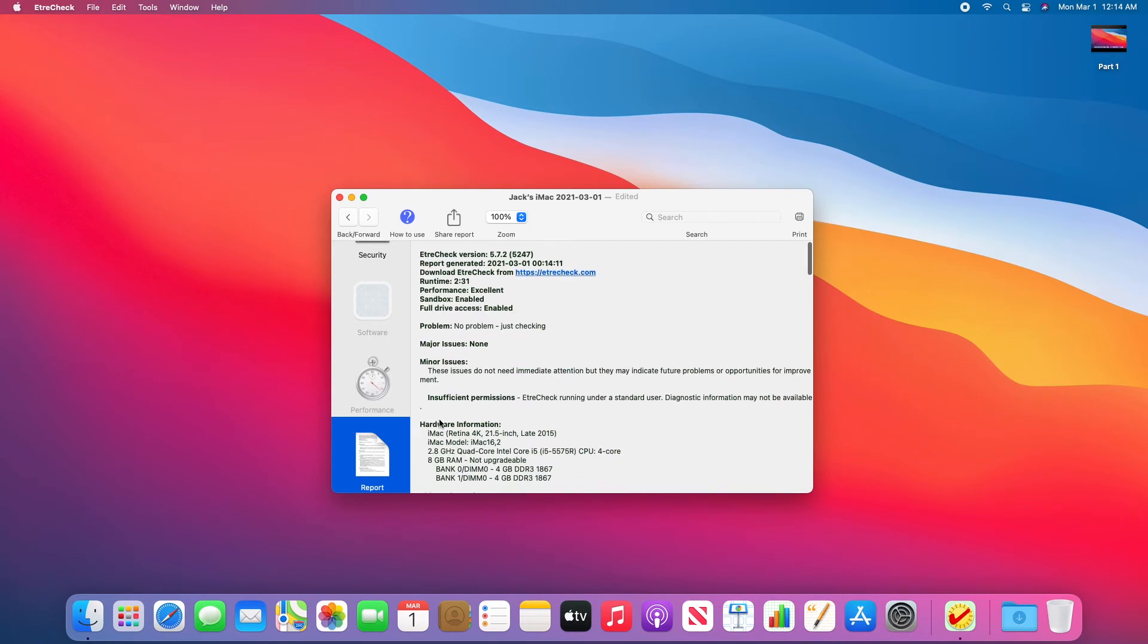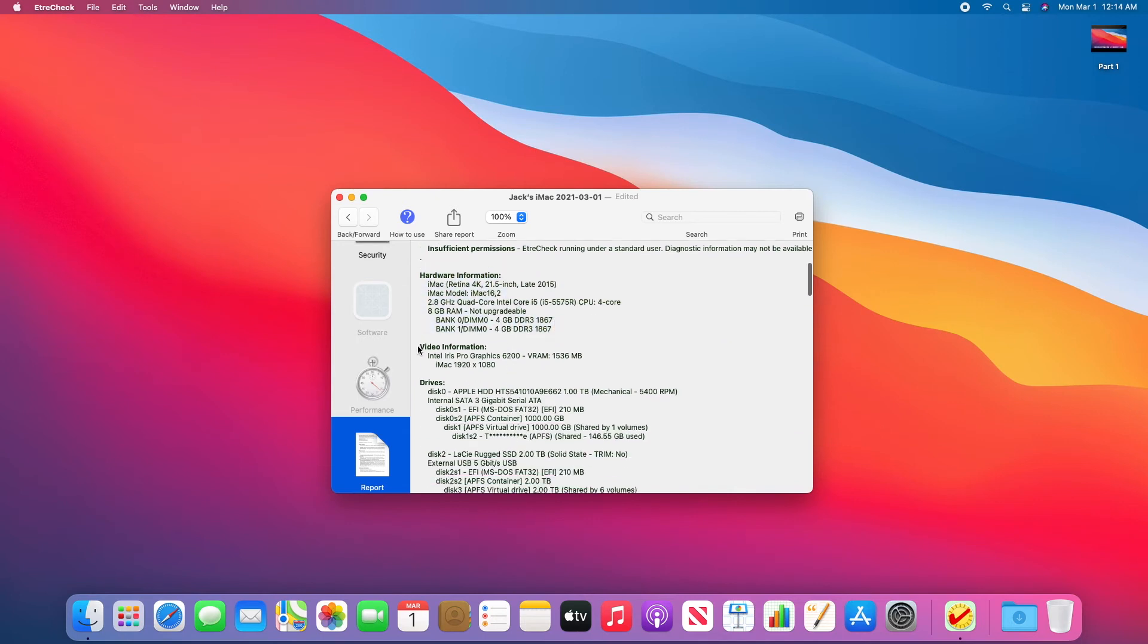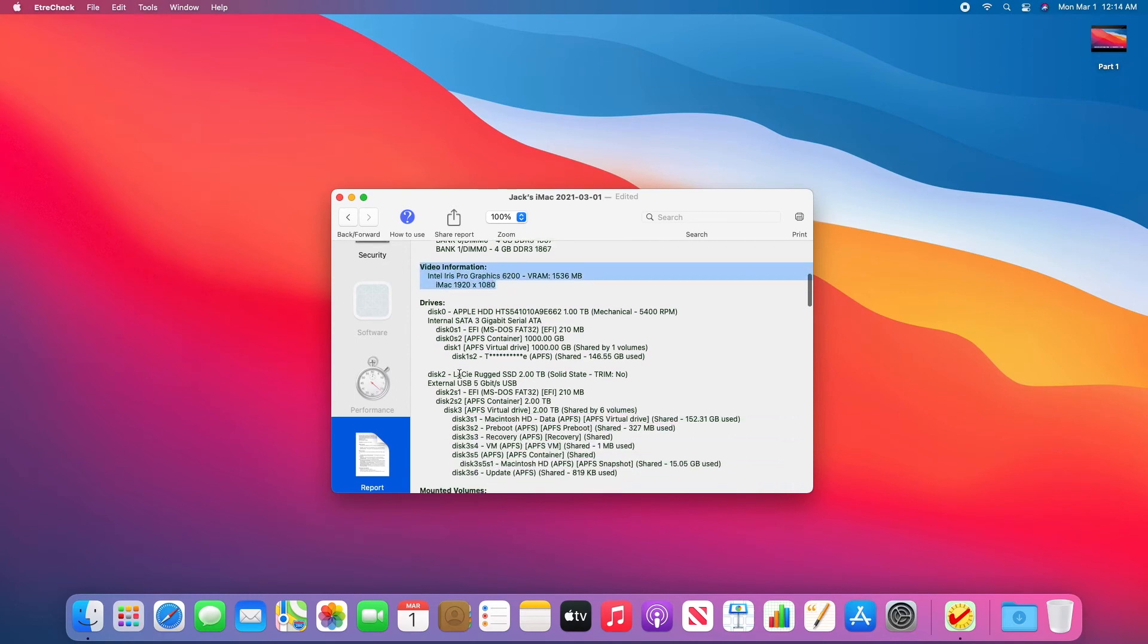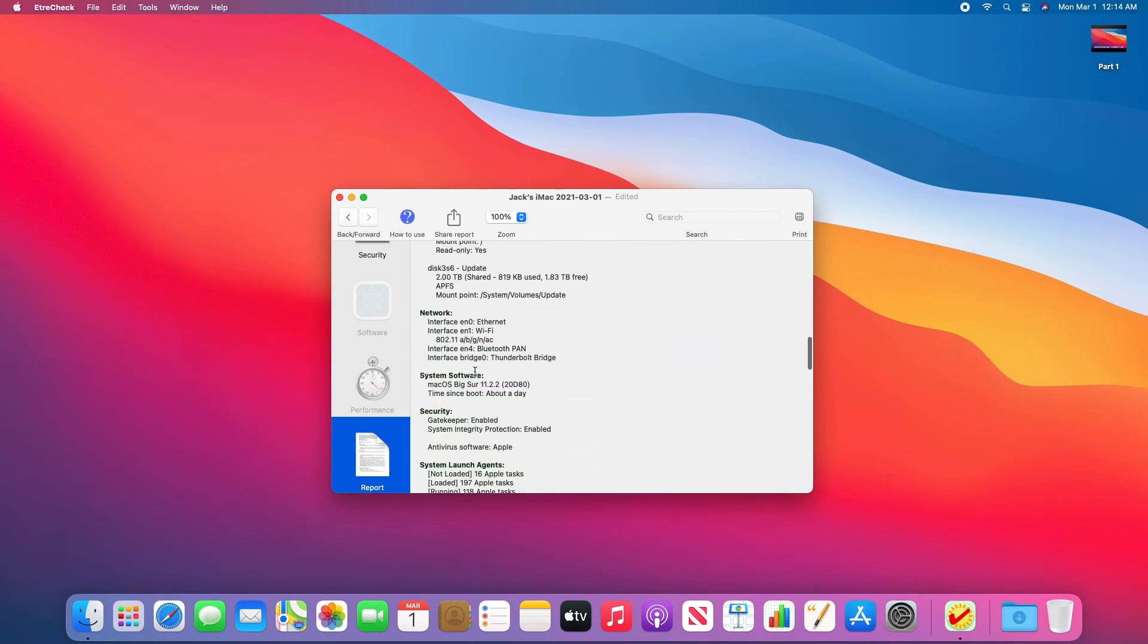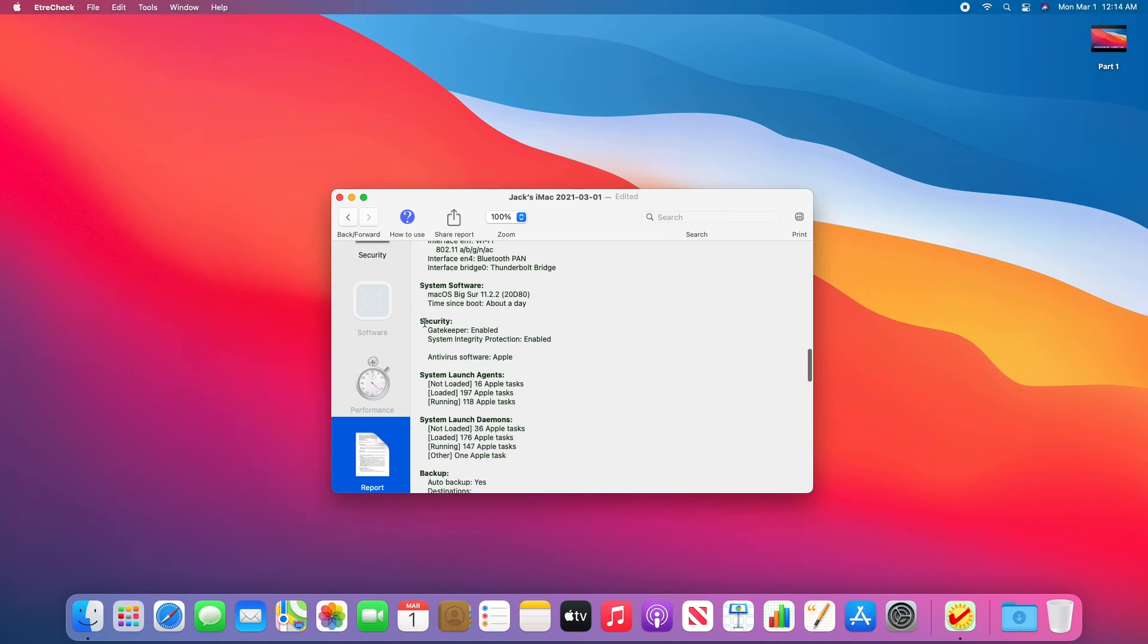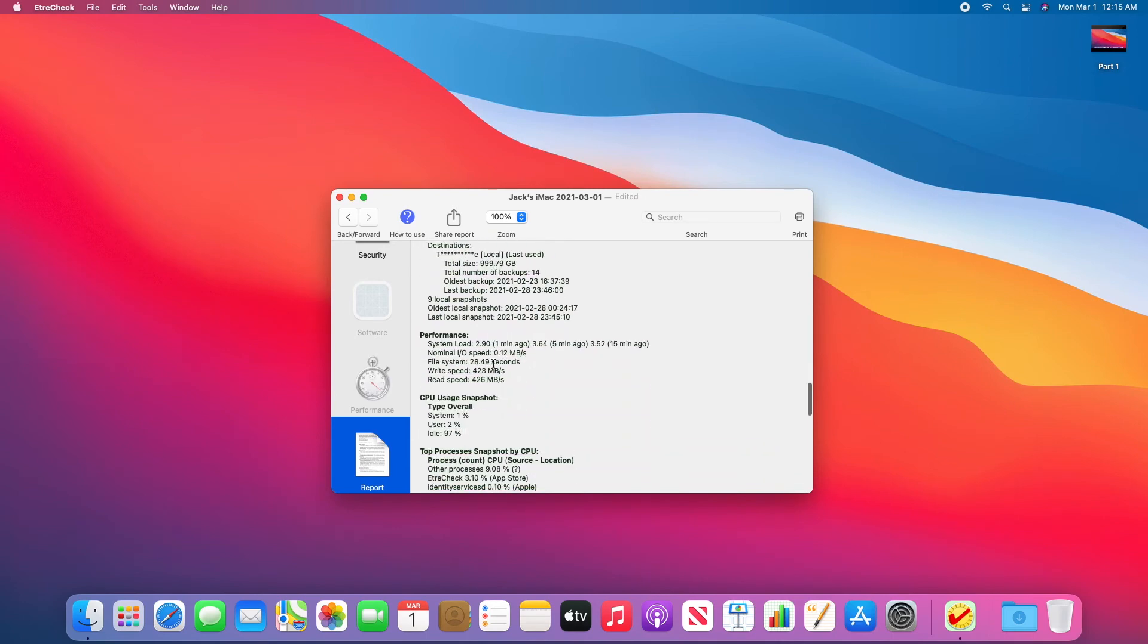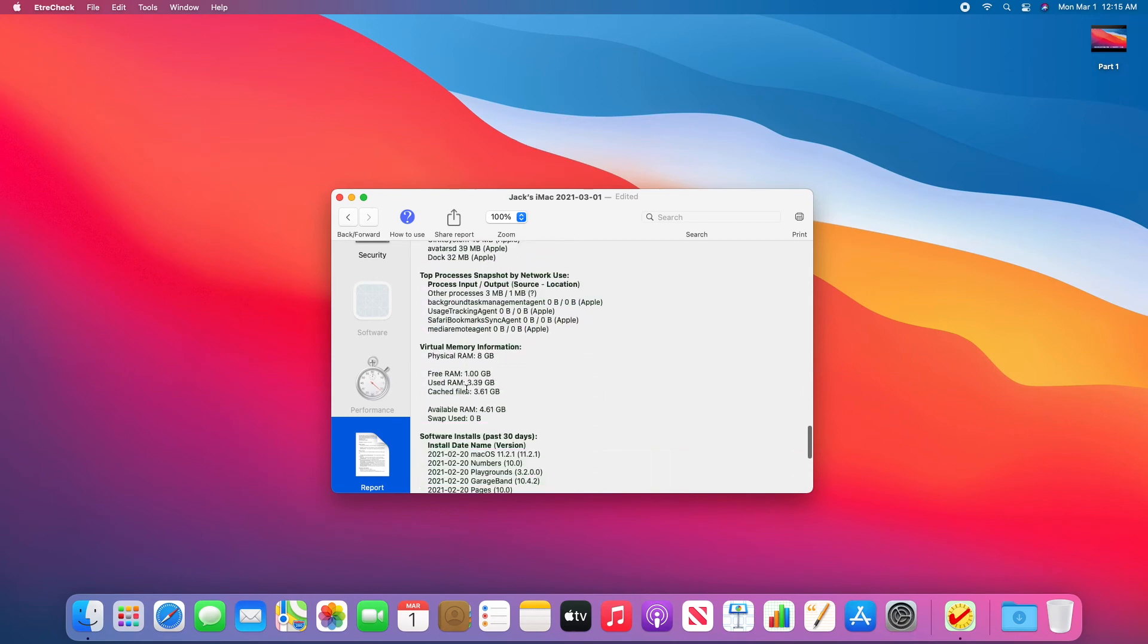This will give you everything from your hardware information, your more extensive hardware information about graphics, hard drives, volumes, network software, what type of security you have, performance, and so on.